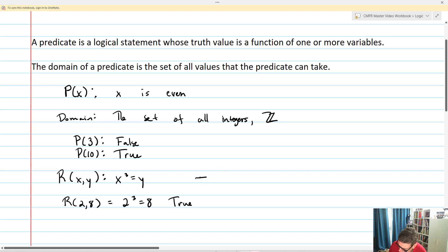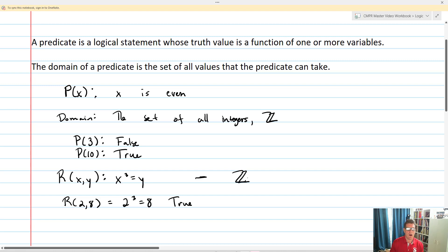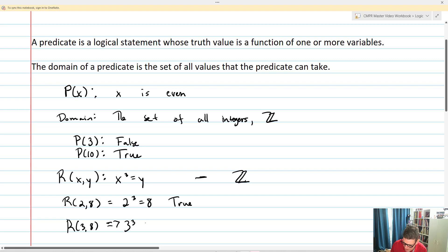I'll let my set of values be Z again — that's my domain. So R of 2, 8 is true. On the other hand, if we take R of 3, 8, that's going to be 3 cubed equals 8, and that happens to be false.